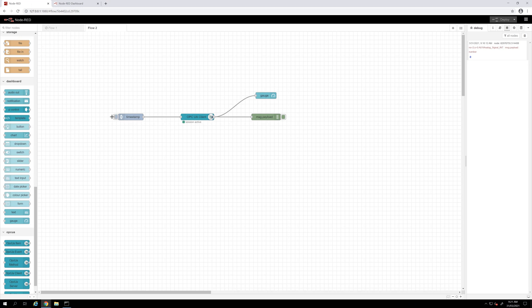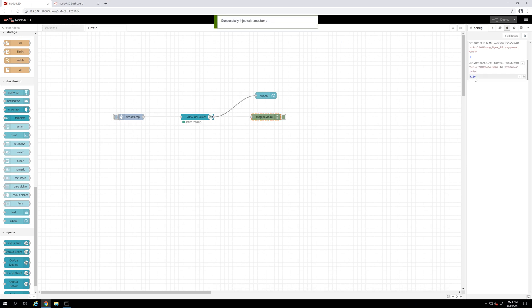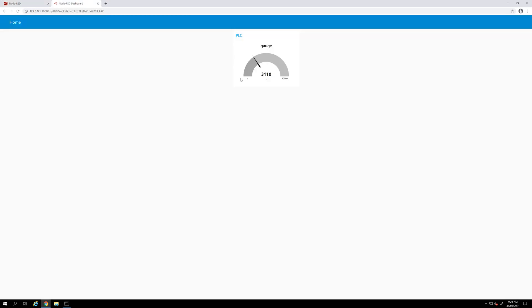We can see the tags, the value changing as well. Let's check the dashboard. Dashboard changed as well.